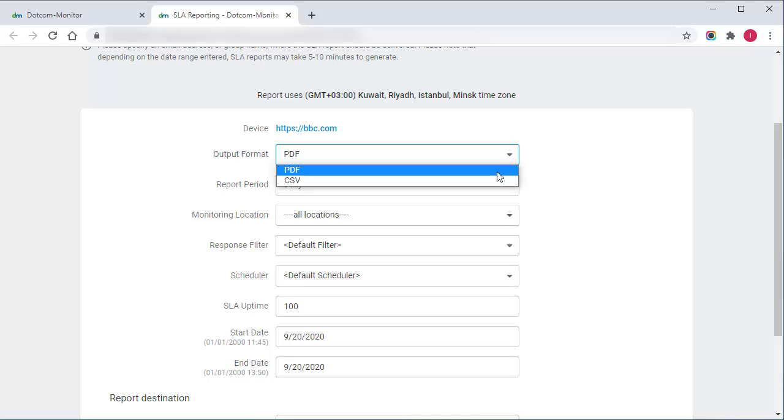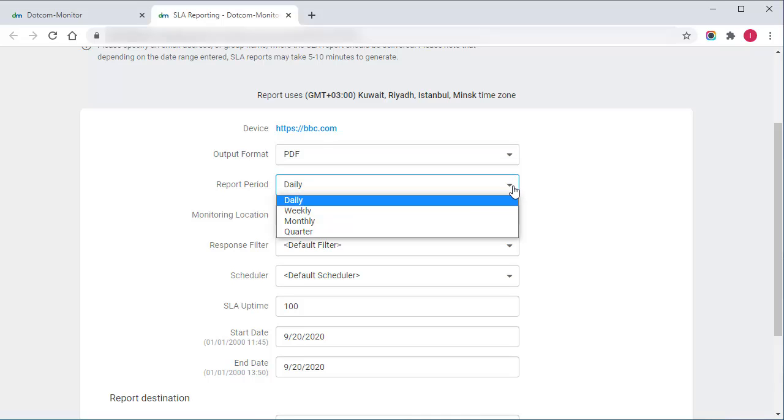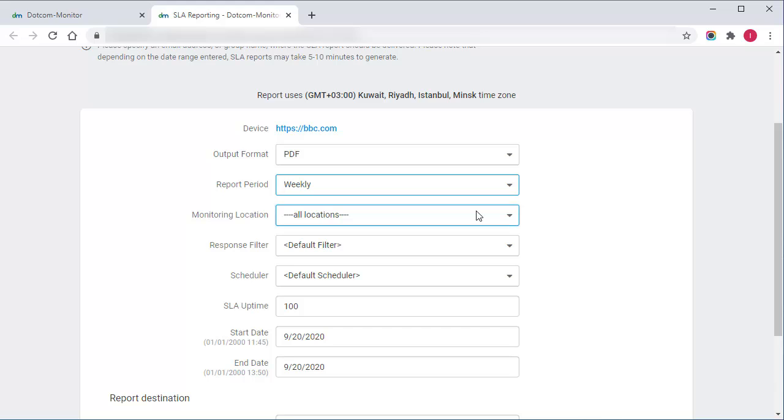I'm going to receive the PDF report where each week of monitoring will be represented by one line item on the charts.